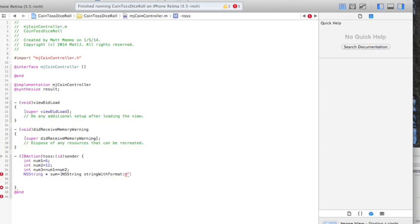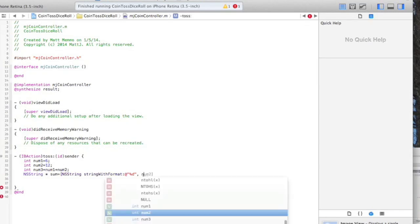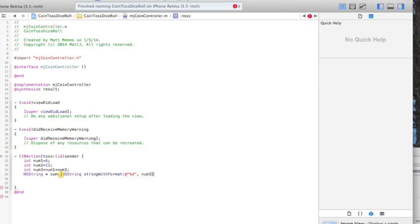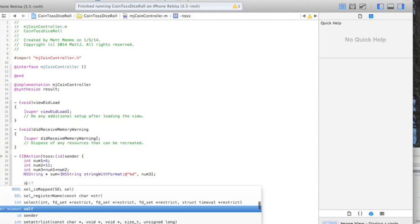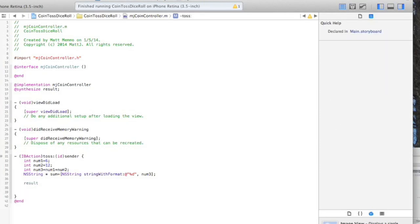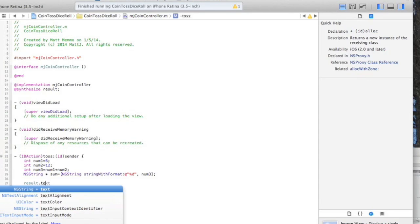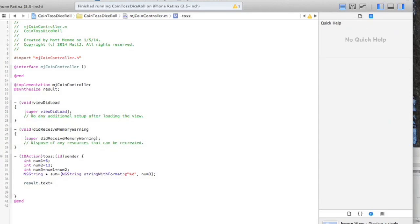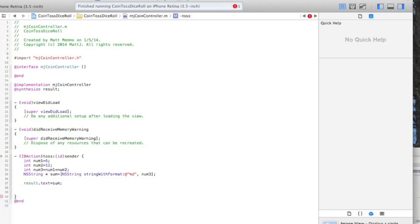Each variable, each math variable, has their own kind of, you use the percent sign with a letter. For an int, it's percent sign D. Don't worry about this, this is stuff you can easily look up. That converts num3 to a string which now can be displayed. Remember the name of our label was result, so I'm going to write result.text, which basically is saying hey, print this text to where that label is, and we'll say sum. Save that with Command S. Now let's see what happens if we run this.